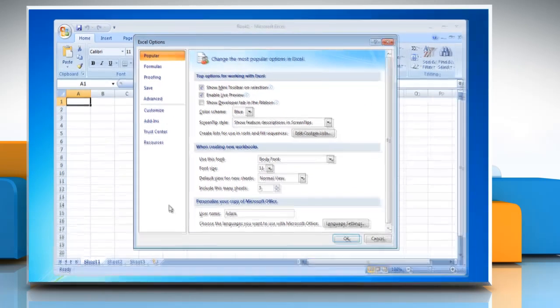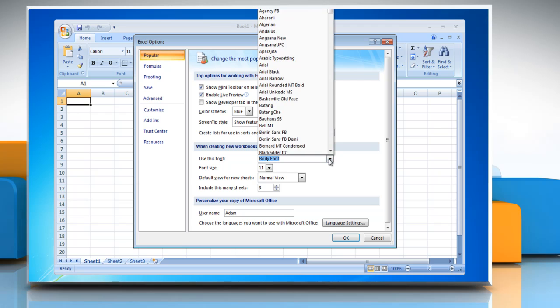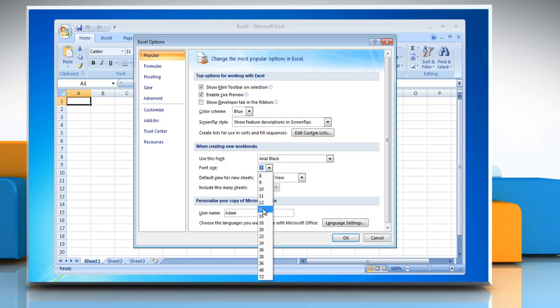In the Popular category, under When Creating New Workbooks, you can click the font that you want to use in the Use This Font box. Enter the font size that you want to use in the Font Size box.